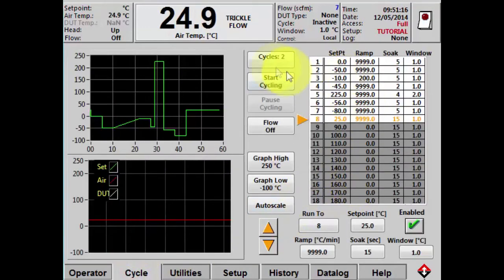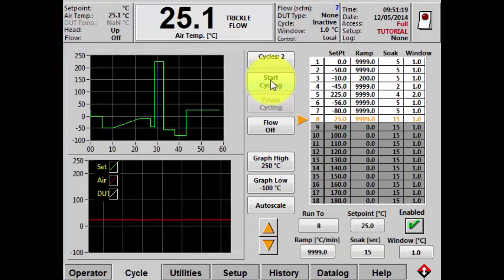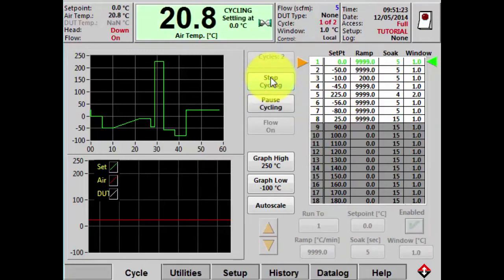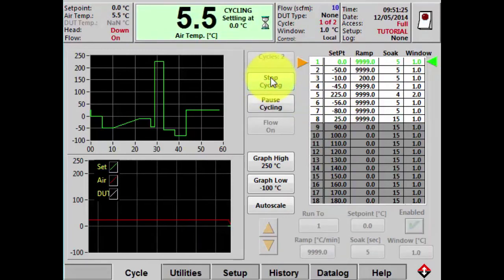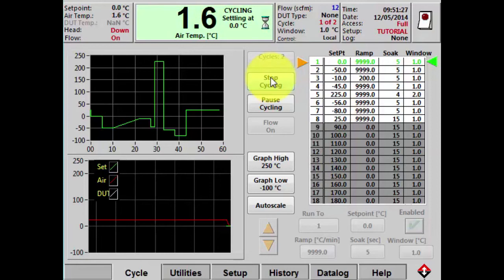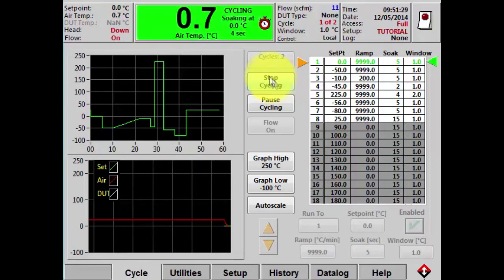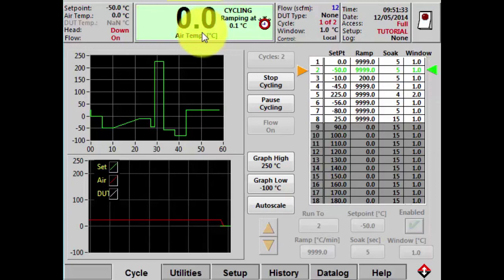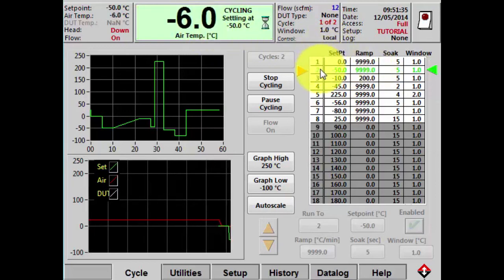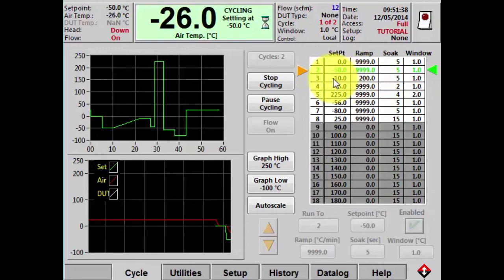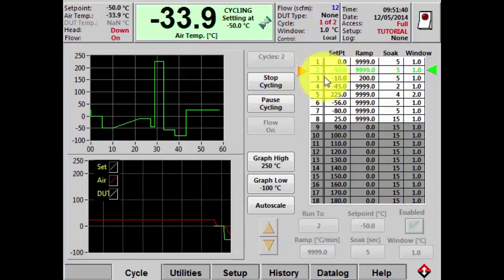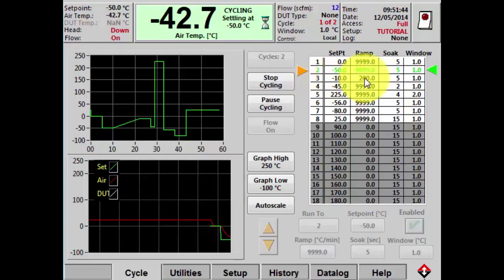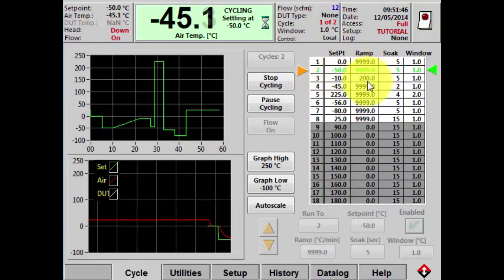Now I'm going to press the start cycling button and the machine will automatically cycle through these set points. You can probably hear the ThermoStream — the air has started flowing out of the main nozzle and the nozzle has lowered. We can watch our progress up here on the status bar. We already drove to temperature one and we're now at temperature two. I did put a ramp rate of 200 on temperature three instead of 999, the fastest possible.